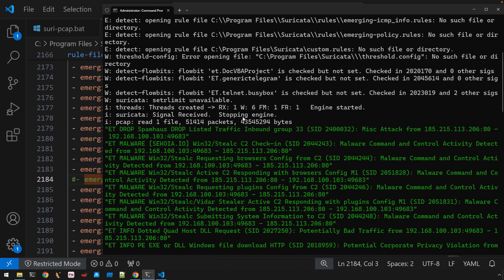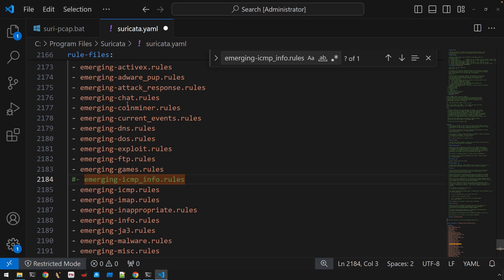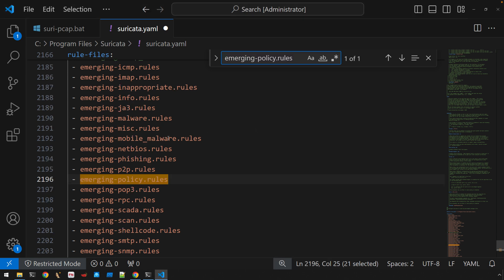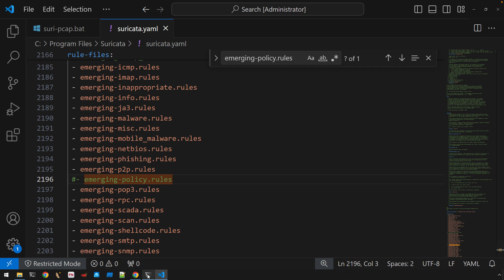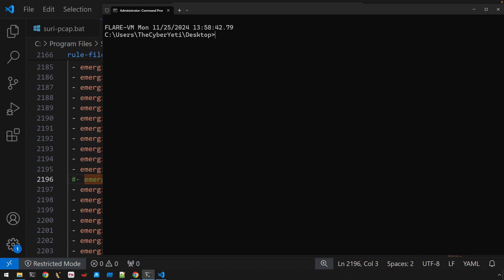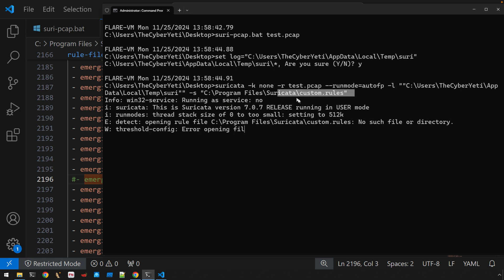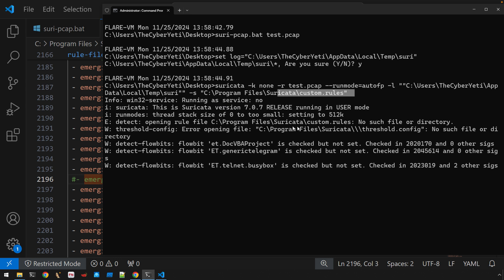And if we go back to our Suricata instance here, let's see. We have emerging-policy.rules. So, we can search for this one as well. And we can just comment that one out. Now, we can save the file. And if we go back to our command prompt, run our script, you'll see that we've cleaned up the output here a little bit better. Right? So, we could continue with that.